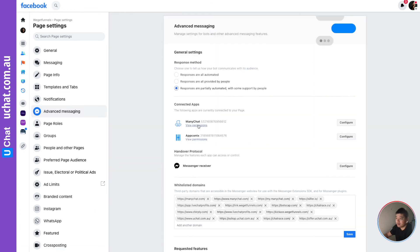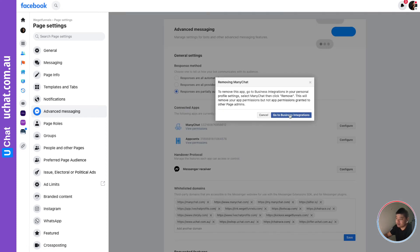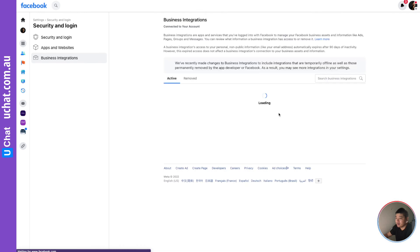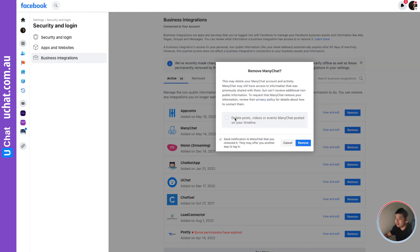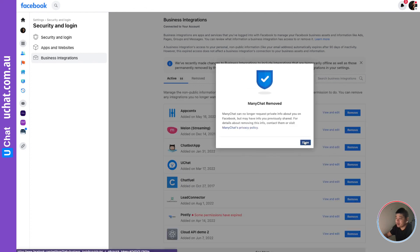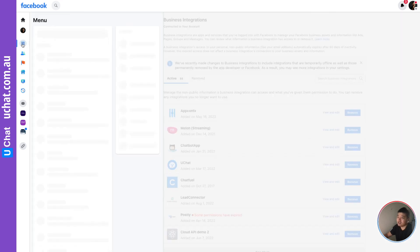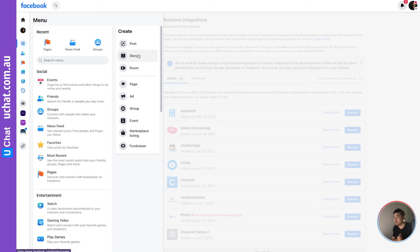Here you can see all the connected apps. Since I'm not using ManyChat anymore, click on it — it will redirect you to Business Integrations. Select ManyChat, click 'Remove,' and this will remove the app permissions. Once removed, you are only connected to YouChat and you will not receive duplicate messages anymore. I hope it helps — see you next time, bye!